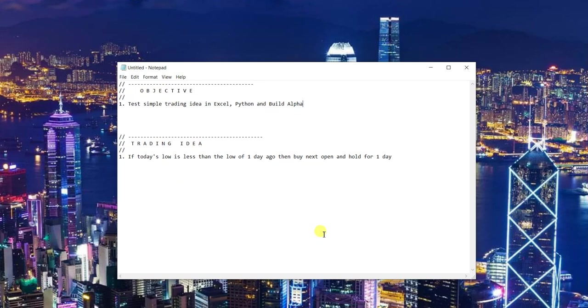I'm going to go ahead and do this on the S&P 500 futures contract. That is the futures contract that tracks the S&P 500 index. If you're familiar with ETFs, SPY is going to be the most closely related to this.